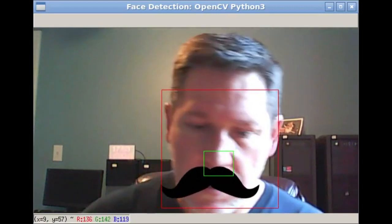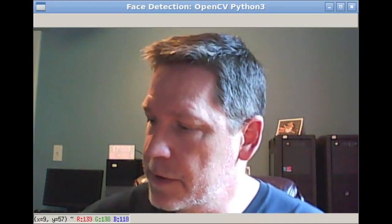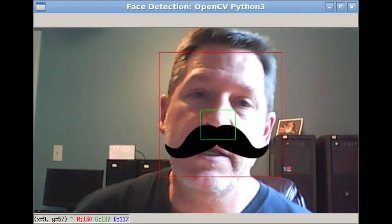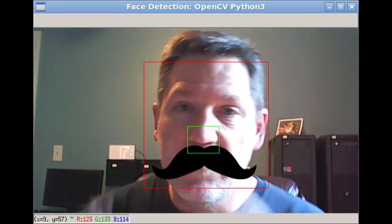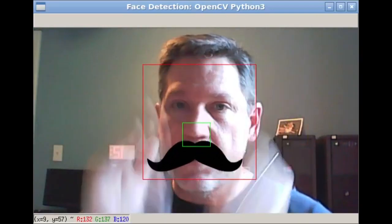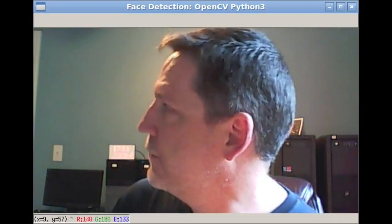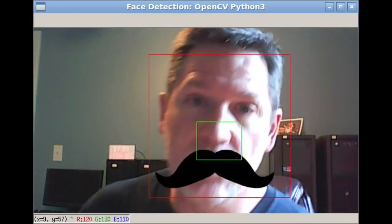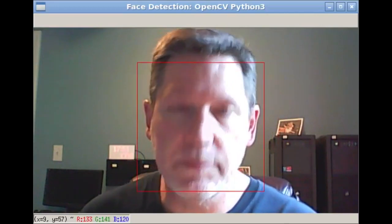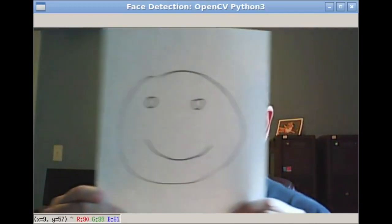Now I was testing to see how well it works. This is a frontal face model, so as soon as I turn to the side it doesn't detect anything — you'd need to use a profile face model. There's actually a profile face model that comes with OpenCV.